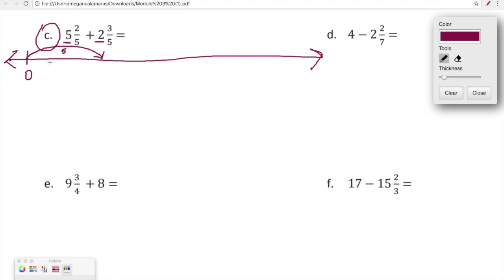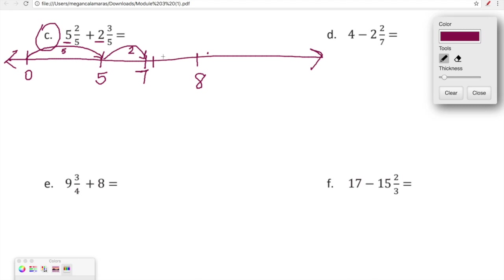When we jump five spaces starting at zero, we land at five. Then we're going to jump two whole spaces from five, and we end at seven. Now let's add our fifths. I'm going to label the next whole number increment as eight, and I'm going to divide the space between seven and eight into five even spaces: one, two, three, four, five.